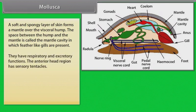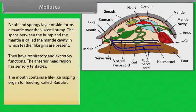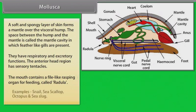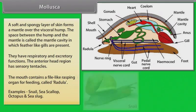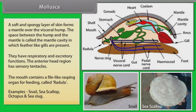The gills have respiratory and excretory functions. The anterior head region has sensory tentacles. The mouth contains a file-like rasping organ for feeding called the radula. Examples: Snail and Sea Scallop; Octopus and Sea Slug.